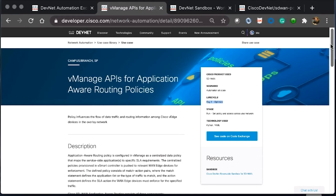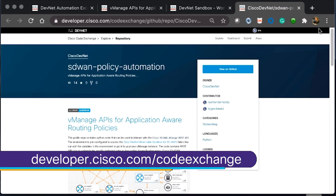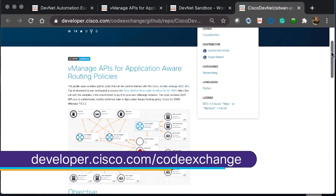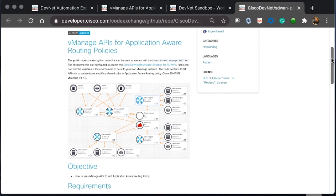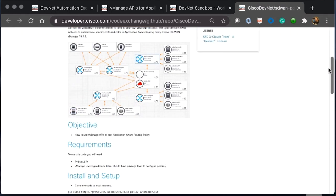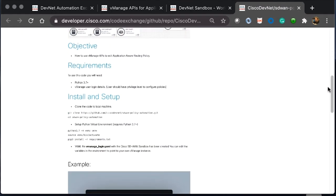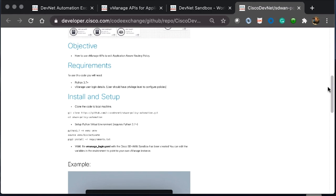The first thing we can do here is navigate over to CodeExchange. CodeExchange will give us the full details of how to get the code from Git. It will also tell us of any requirements that we will need to run this code. For example, this code runs in Python 3.7.